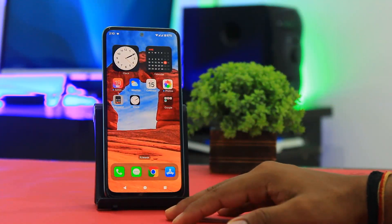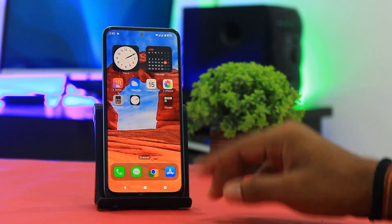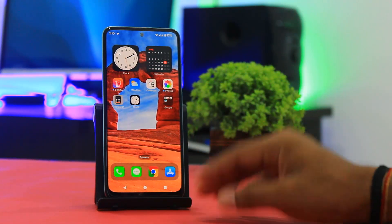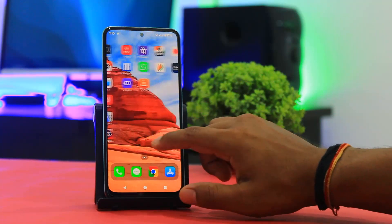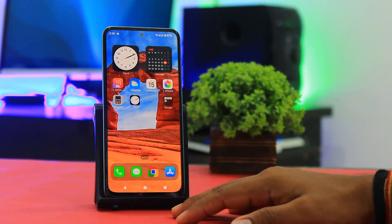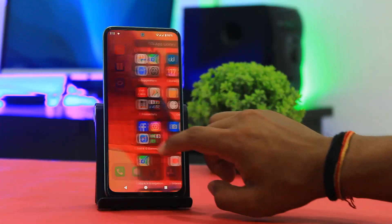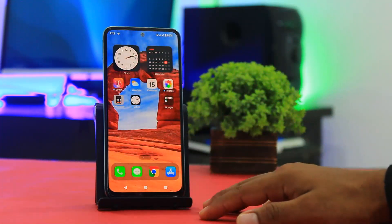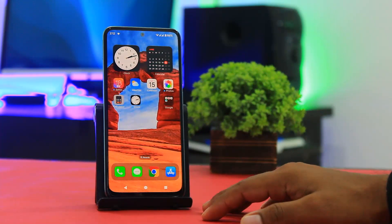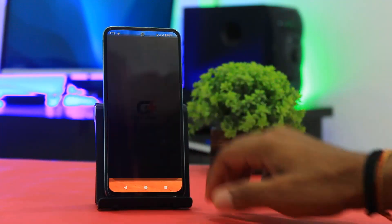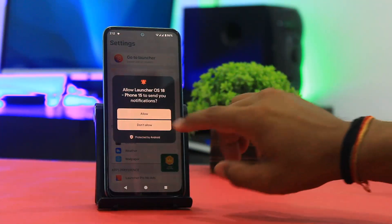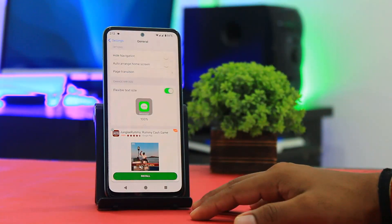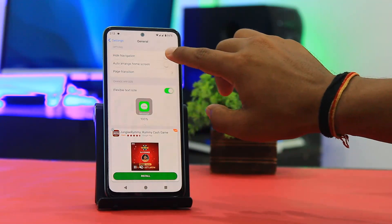After setting the default launcher, you can see all icons look like iOS. You can see the app library and side panel in this launcher, just like iOS. Go to launcher settings, set permissions, then go to General and enable the hide navigation option.